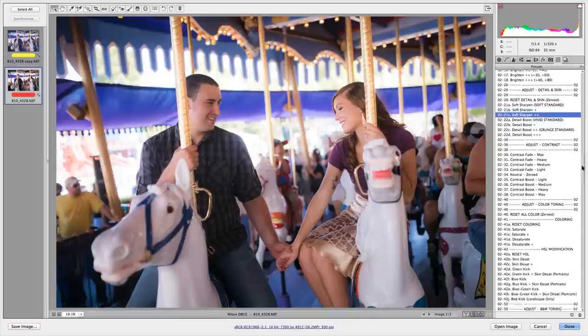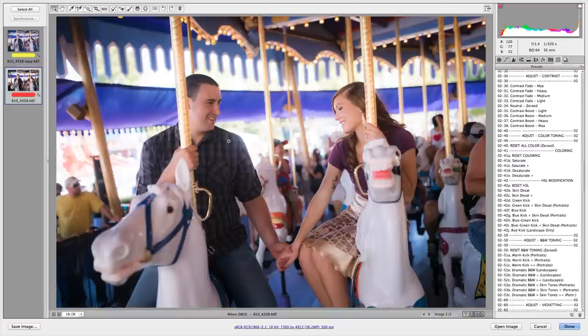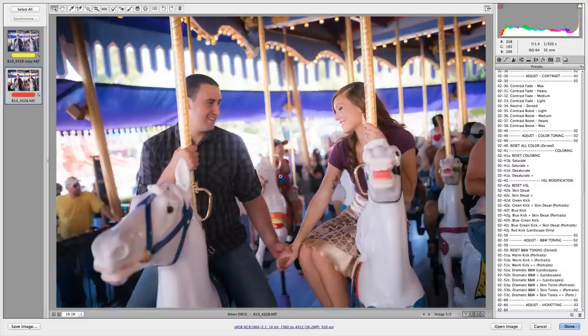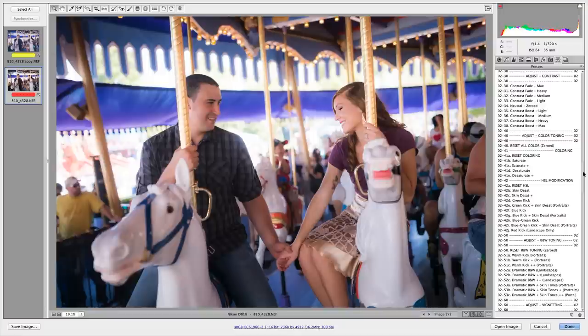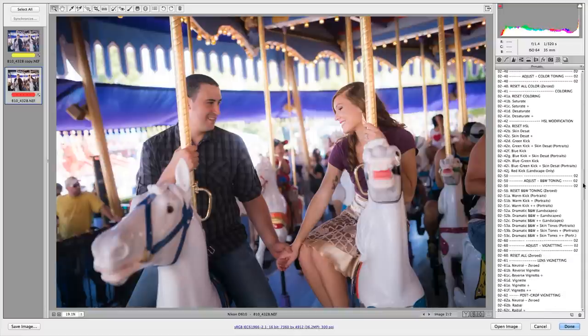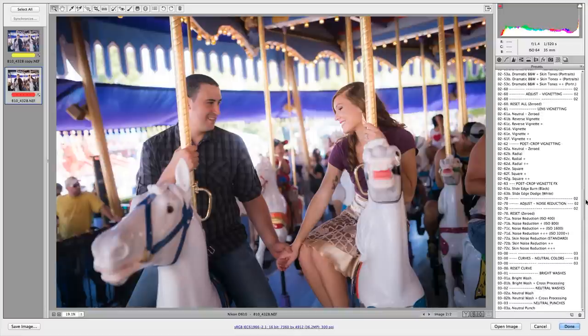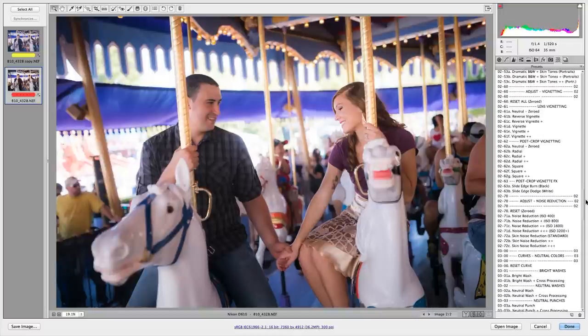But wait, if I want to go even further, if I was out of the camera raw window, I could duplicate this image and make a duplicate copy. Duplicate copy is for Adobe Bridge. Sorry about that. Let's just say, for example, what I want to do is I want to give it a stylized look.